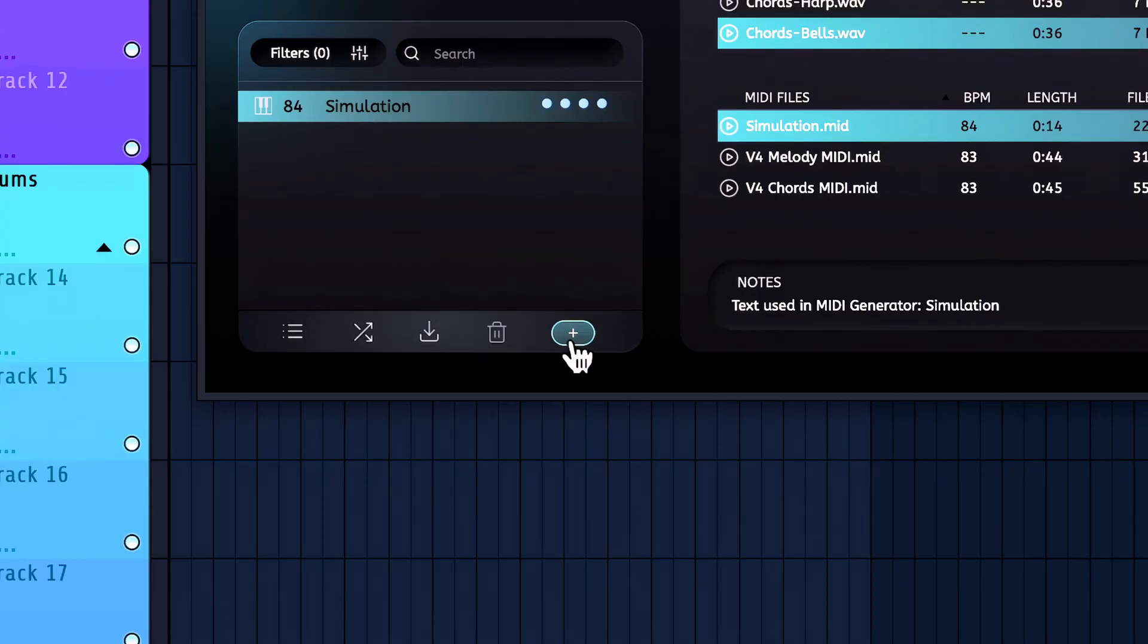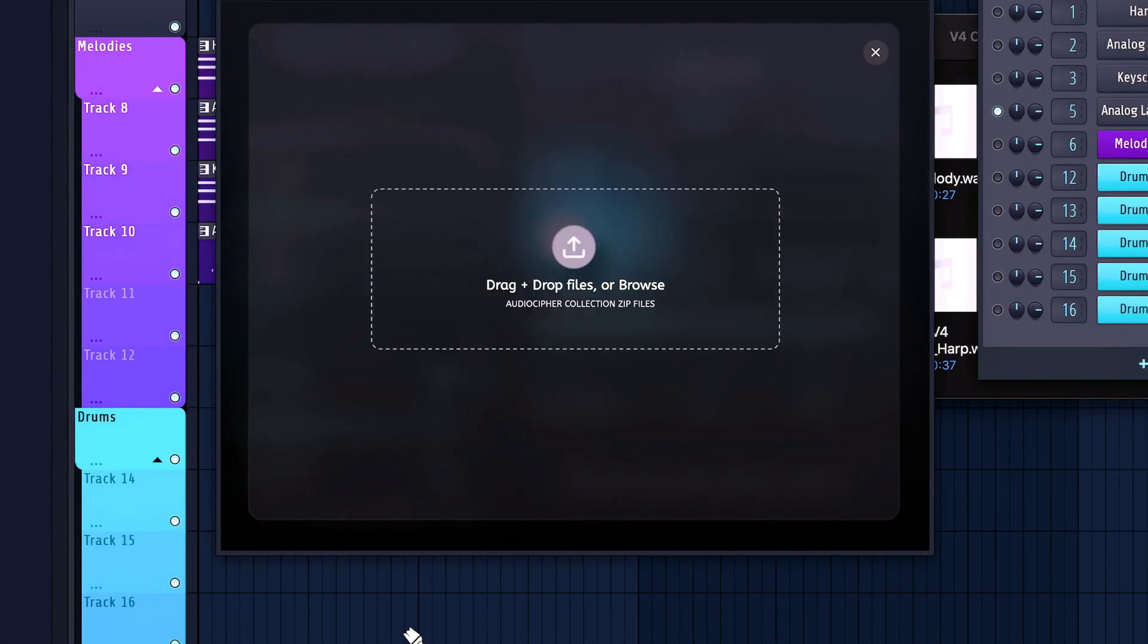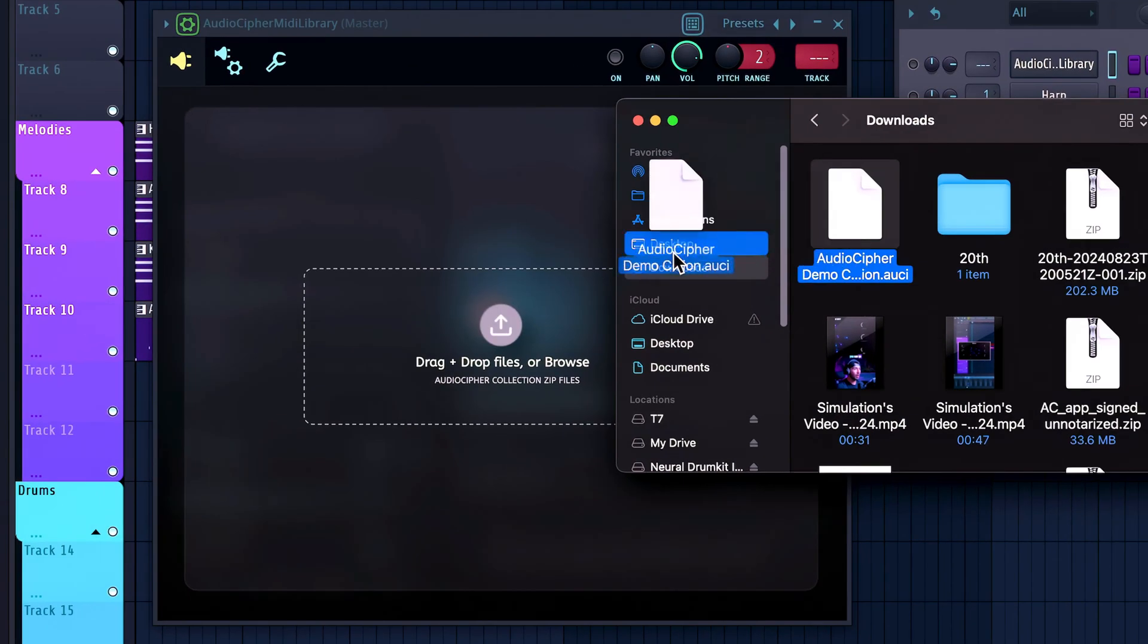Now luckily the plugin does come with a 20 card pack too, so I can show you how to install one, and how it will look and feel when you first load it up. First hit the plus button, where you can go to add new collection, and then drag in the AUCI file. So let's hear some of those cards now.